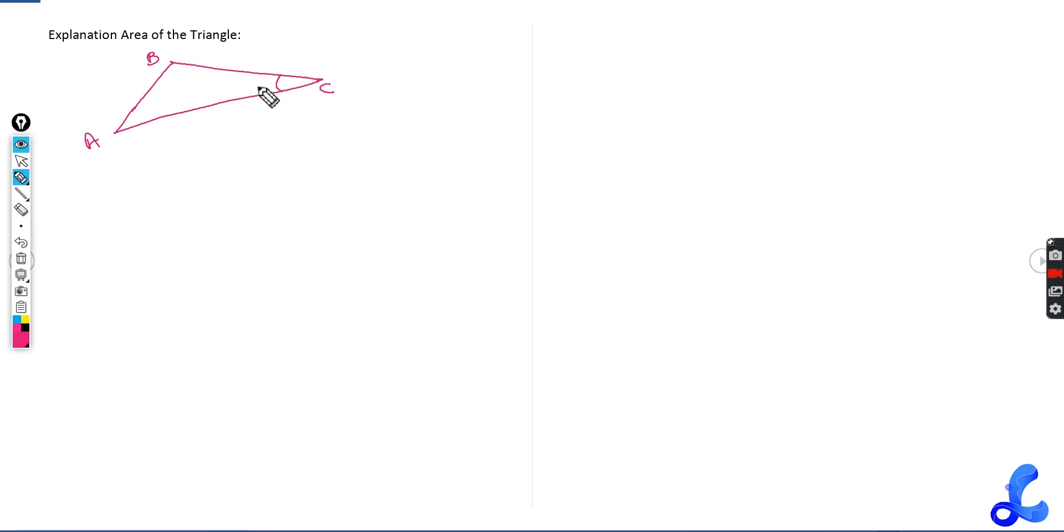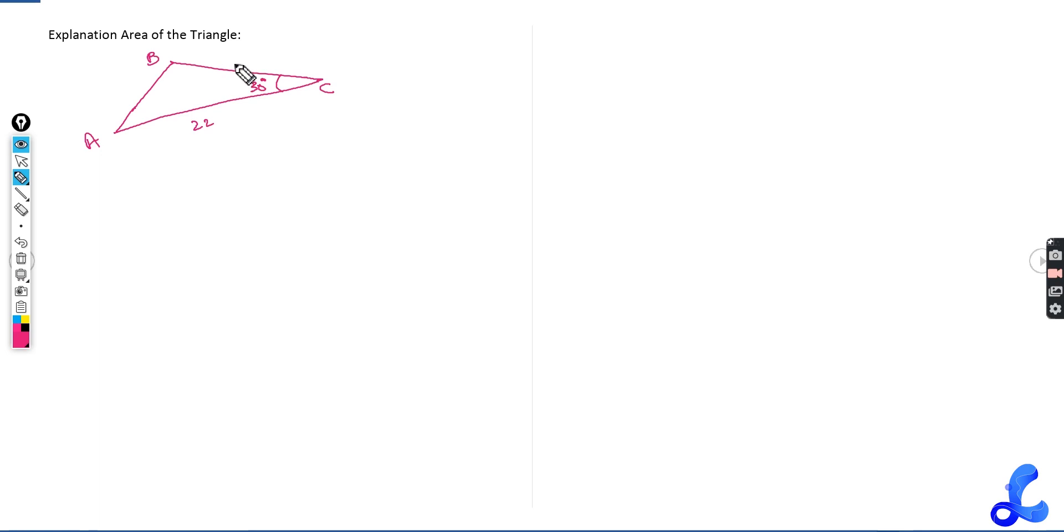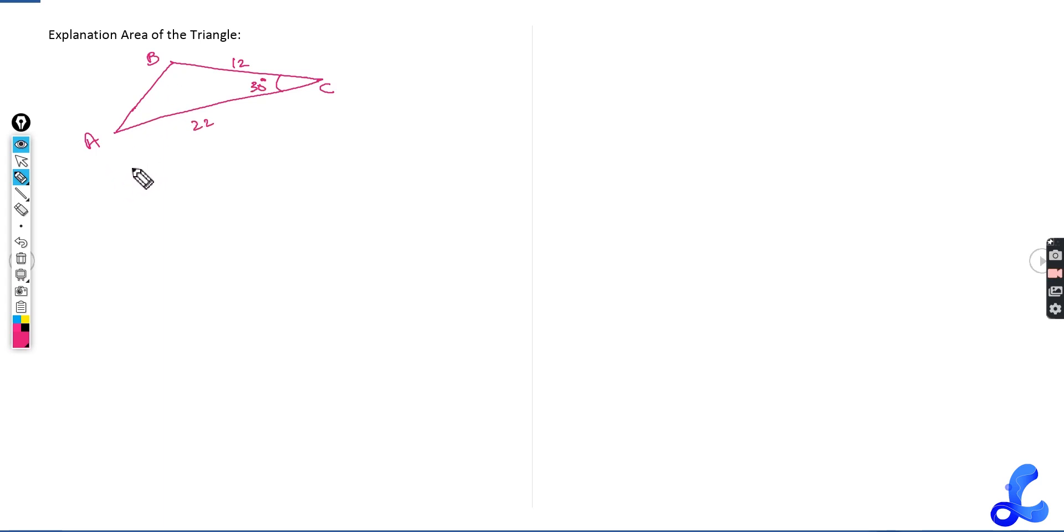This side is given to you as let's say 30 degrees. B is given to you as let's say 22 and A is given to you as let's say 12. So these two sides are given to you. This side, C, is not given to you.